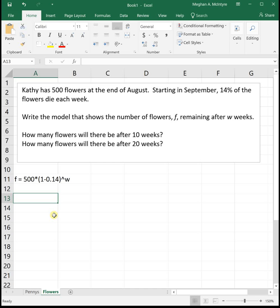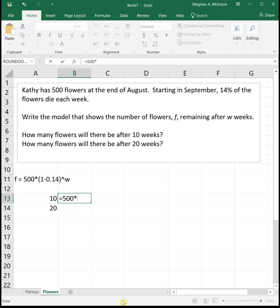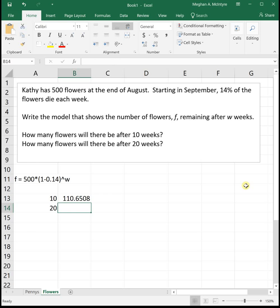So we want to know how many flowers will there be after 10 weeks and then 20 weeks. So let's use cell references again for this one. So we'll take 500 times parentheses 1 minus 0.14 close parentheses raised to and then cell reference that 10. And when we hit enter, that tells us that after 10 weeks she'll still have 110.65 flowers left.